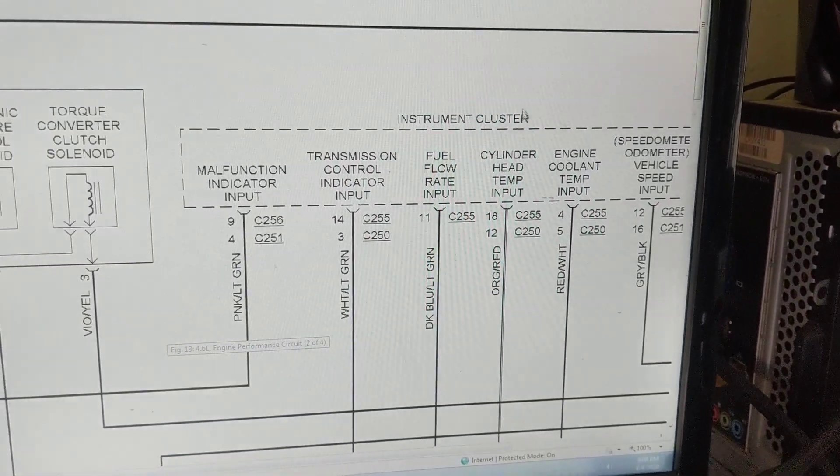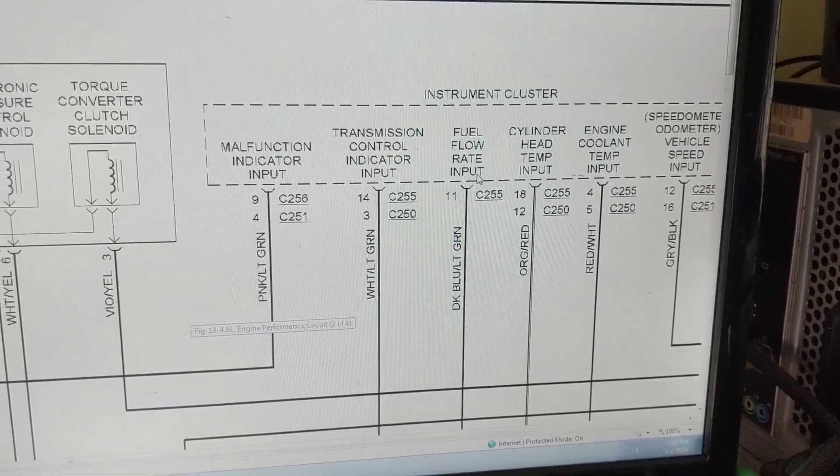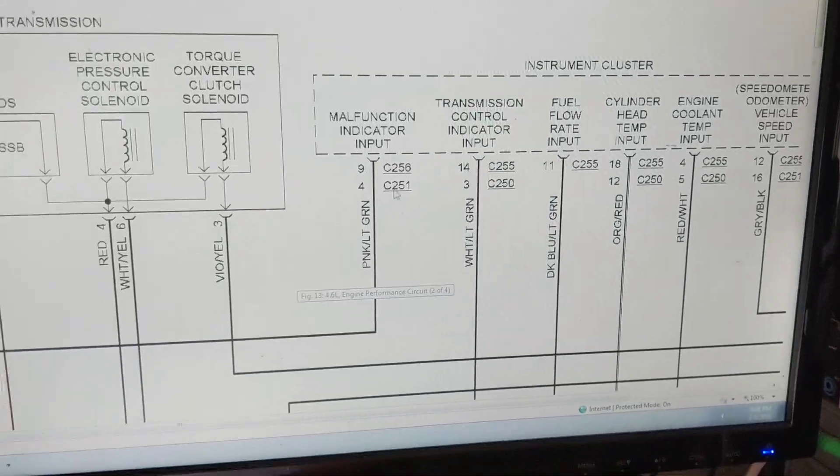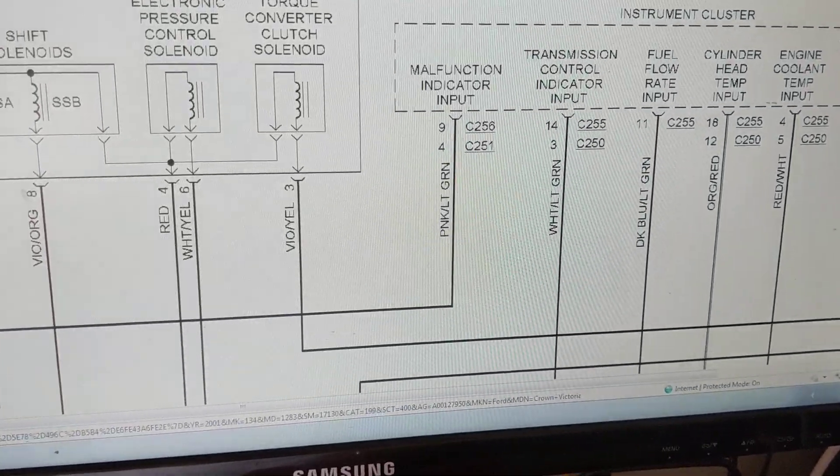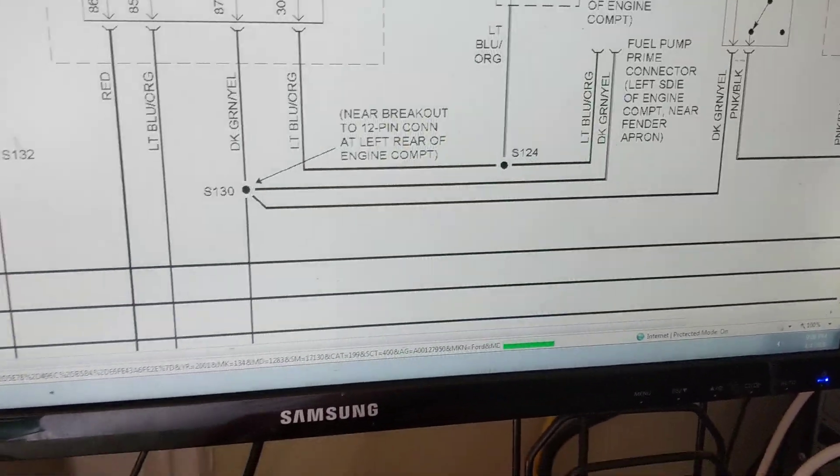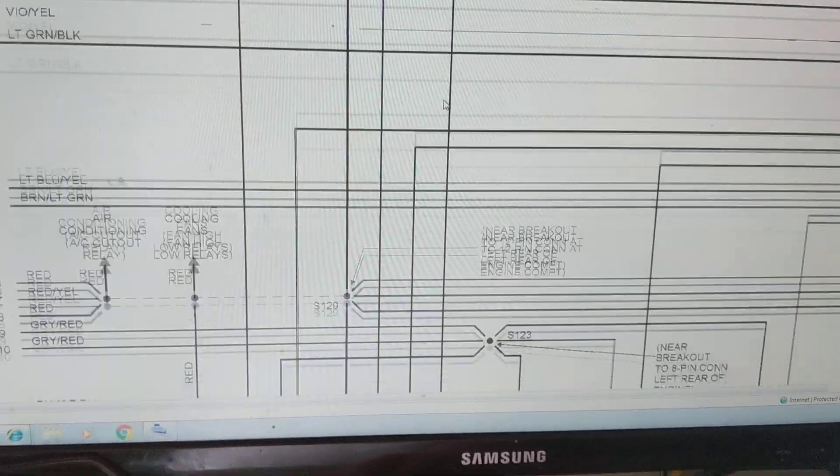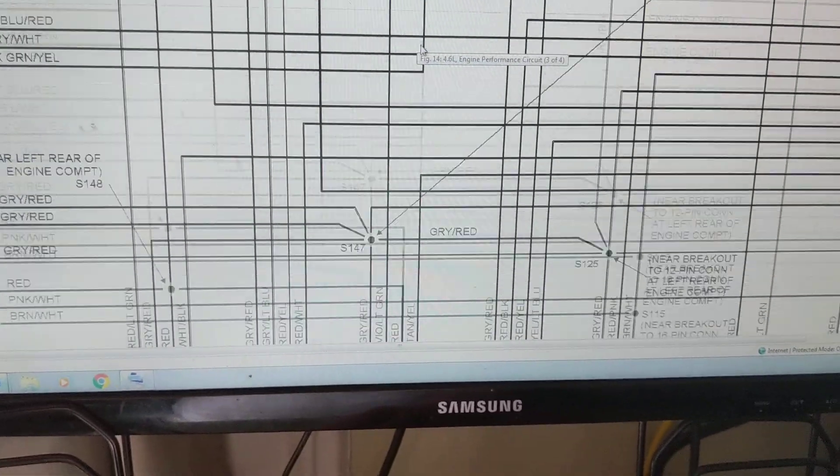Instrument cluster, telling you the information, the driver information. Again, another engine performance.